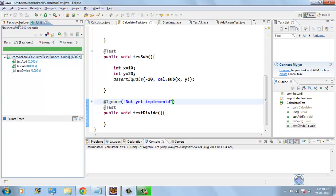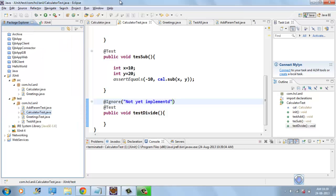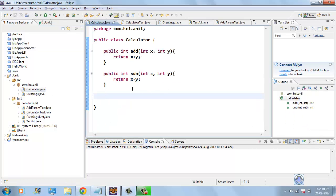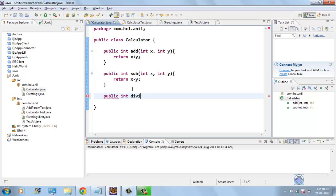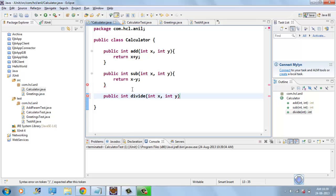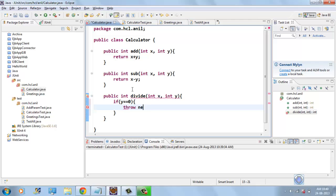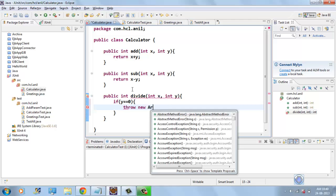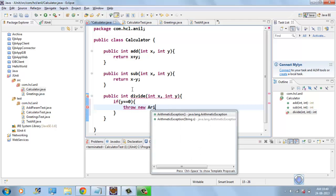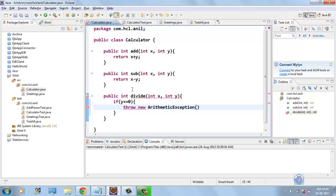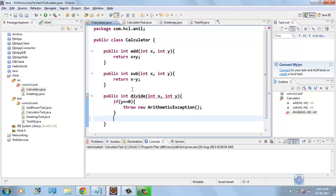Now, I will implement that divide method: public int divide, it takes two parameters and if y equals to zero, throw an arithmetic exception. Otherwise, return x divided by y.